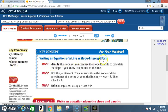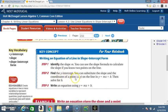Writing an equation of a line in slope-intercept form: Step 1, identify the slope m — you can use the slope formula to calculate the slope if you know two points on the line. Step 2, find the y-intercept by substituting the slope and coordinates of a point into y = mx + b, then solve for b. Step 3, write the equation using y = mx + b.